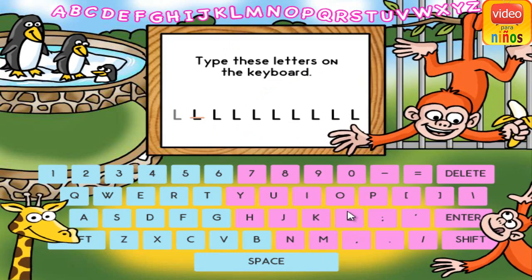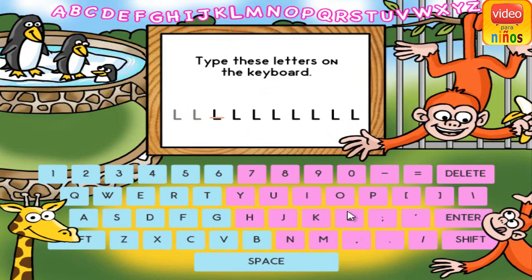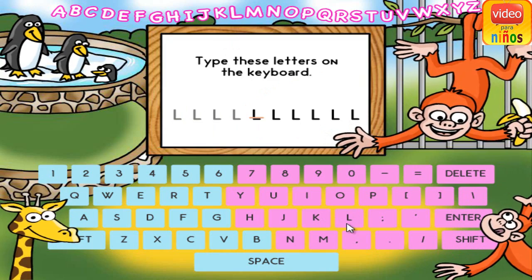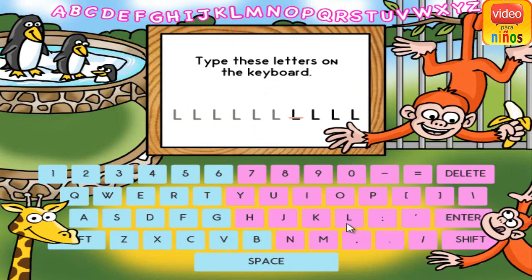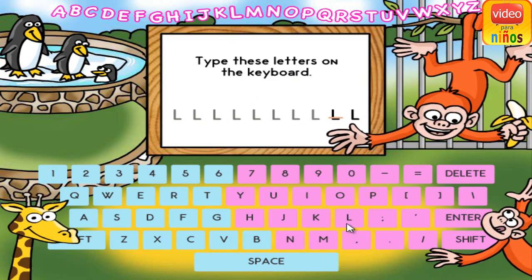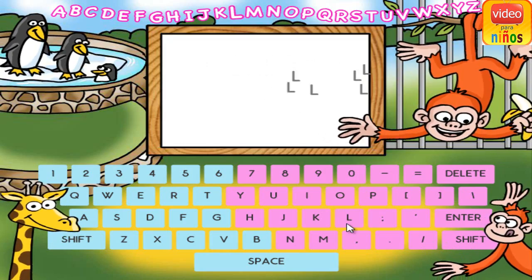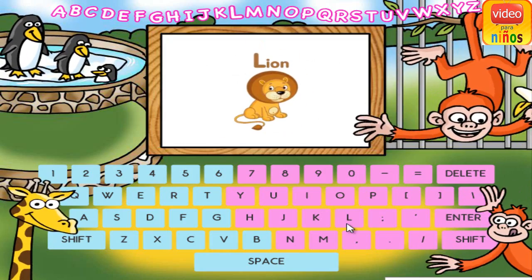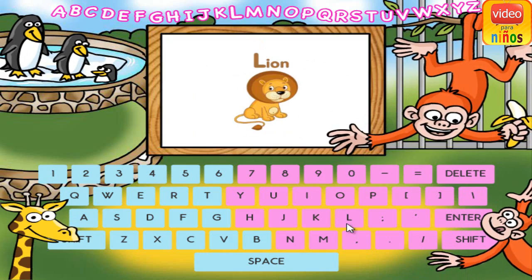L. L. L. L. L. L. L. L. L. L. L is for lion.